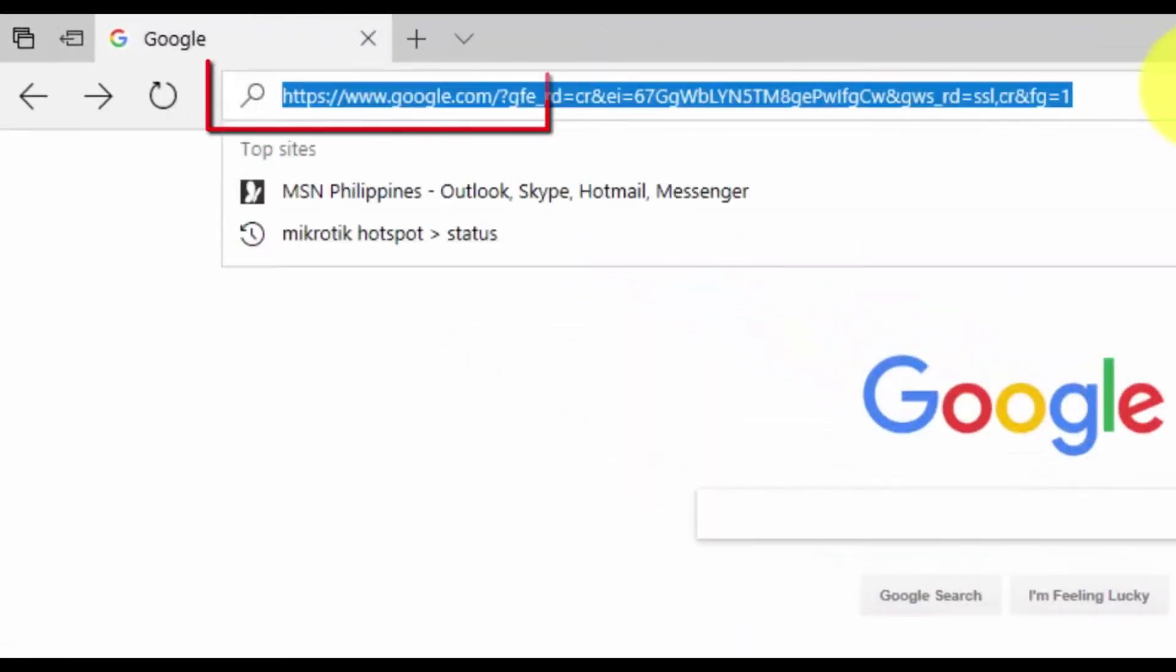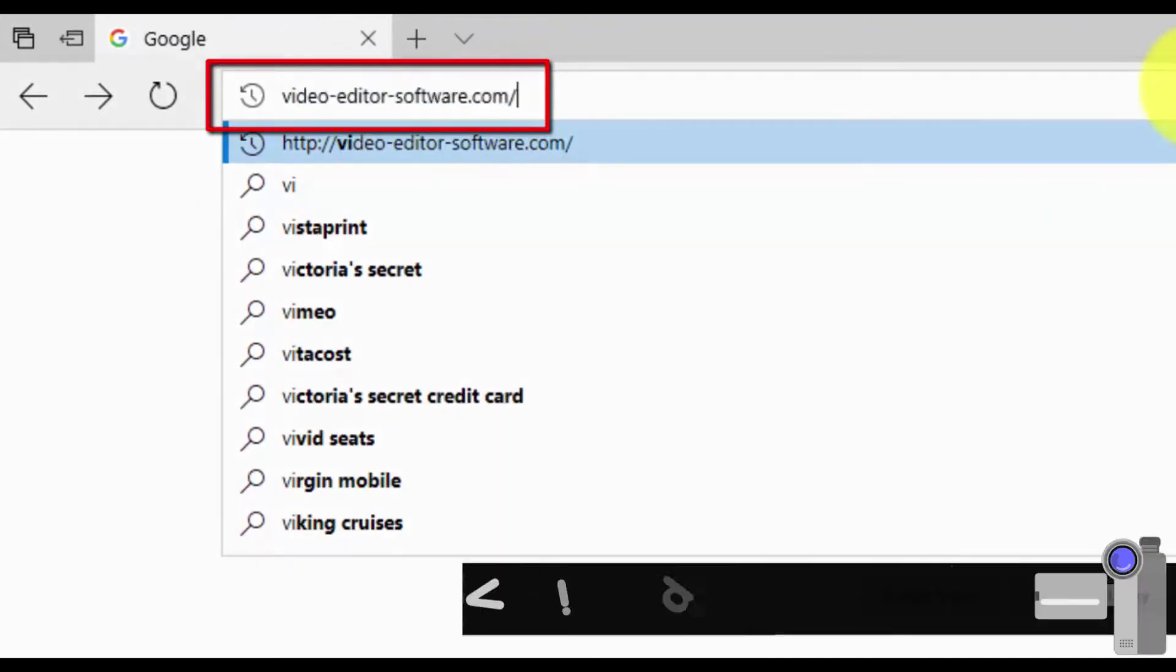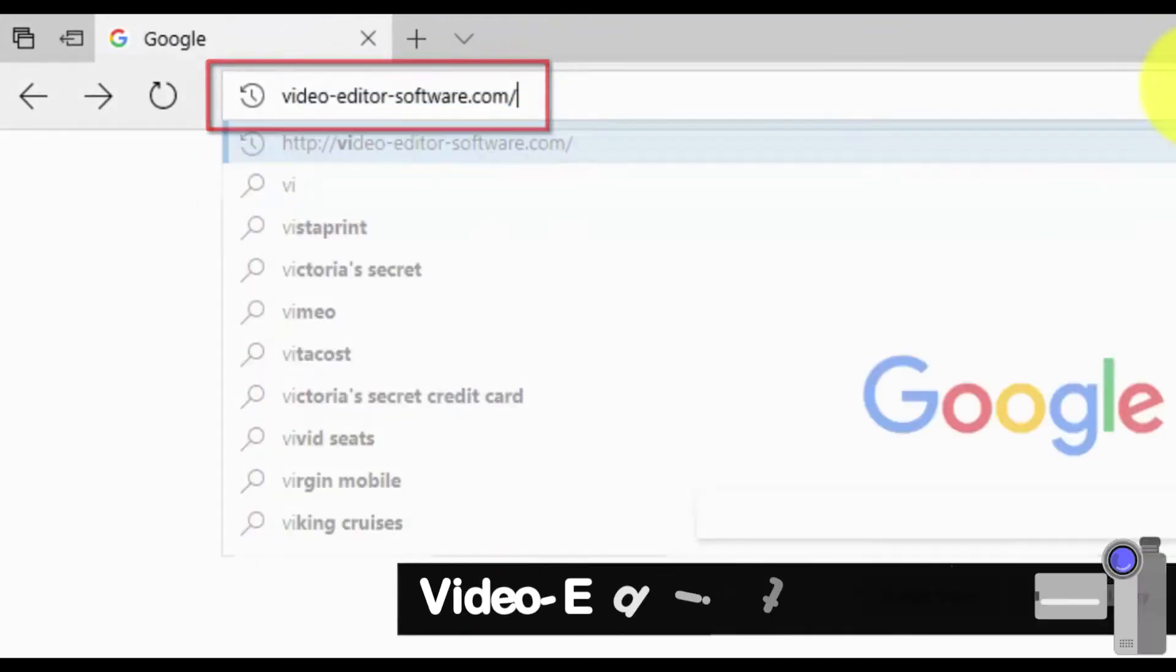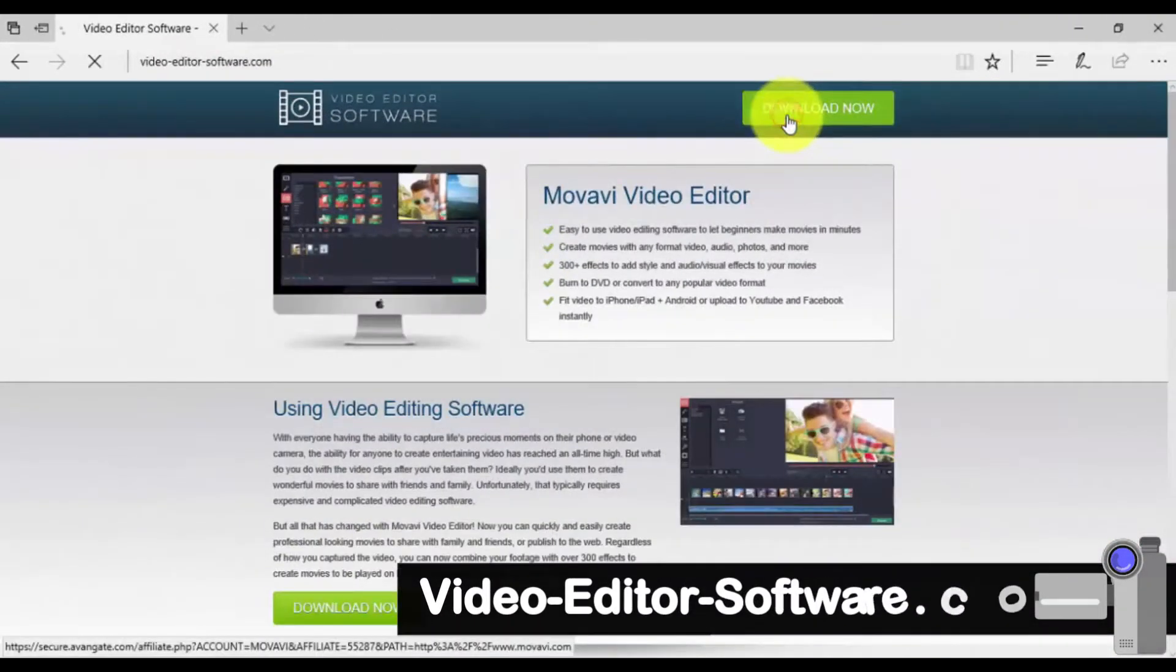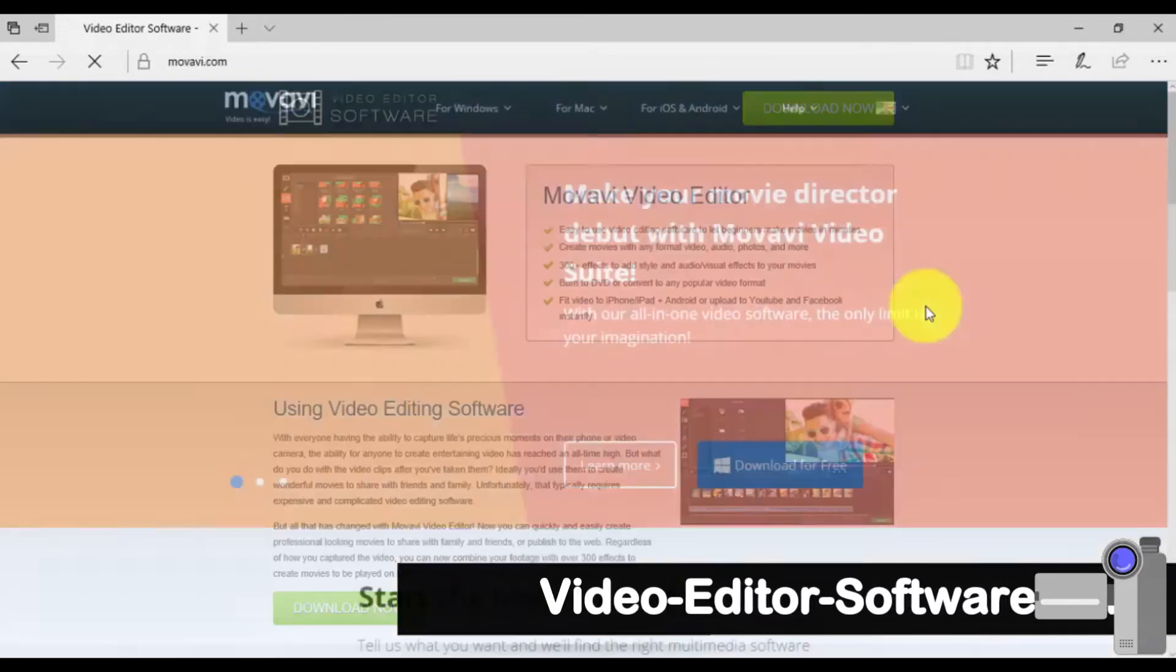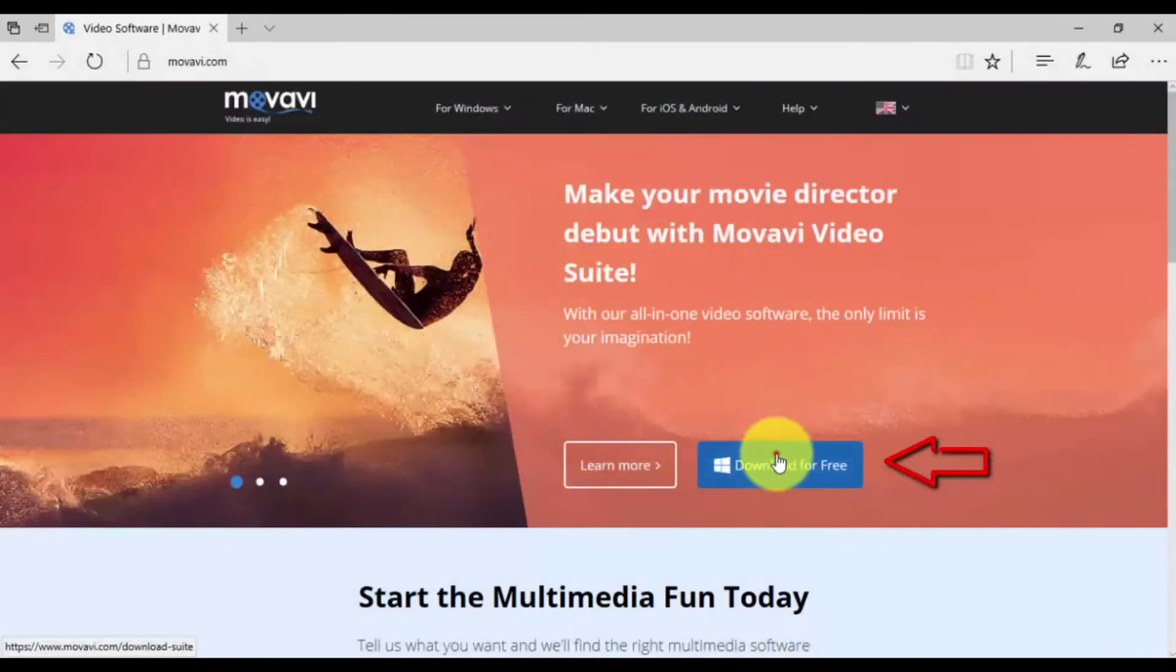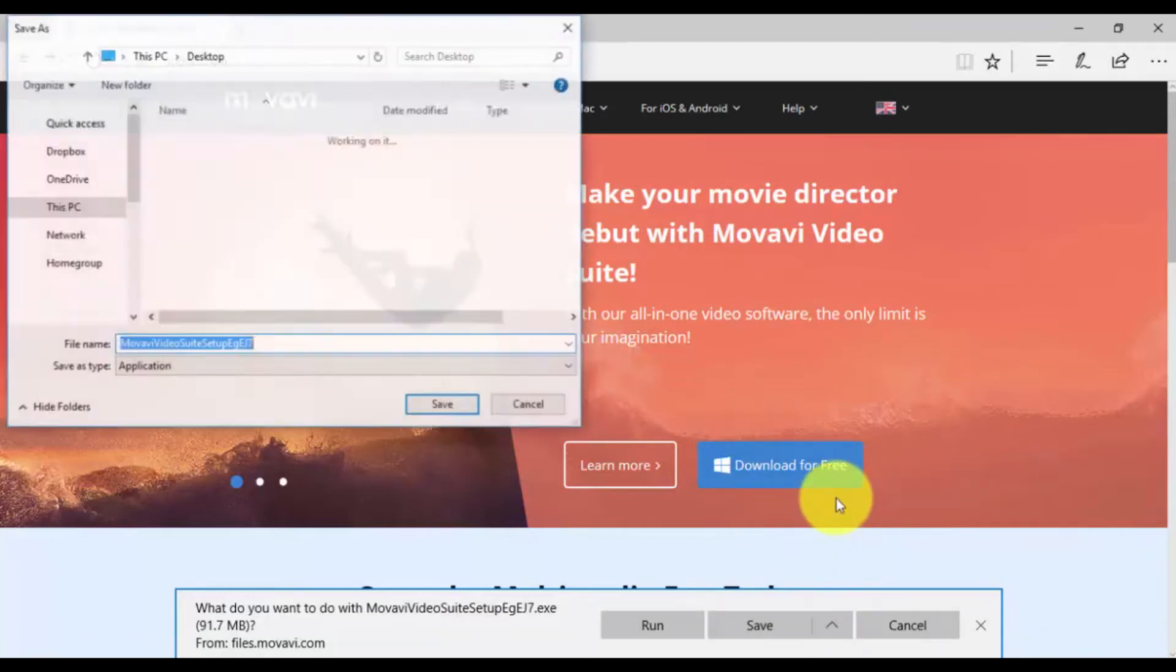Click the link in the description box below to visit the website video-editor-software.com. Click through and select Download for free. Once downloaded, run the installer and follow the on-screen instructions.